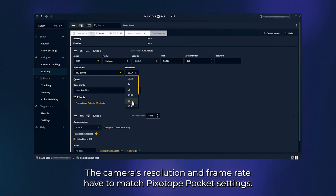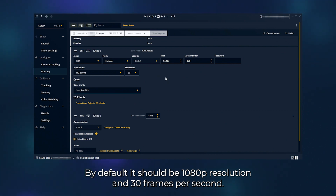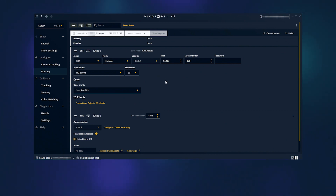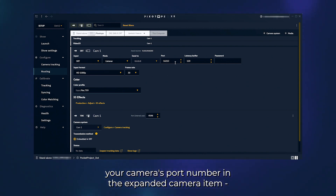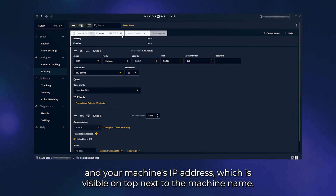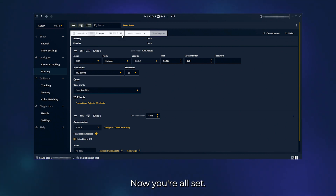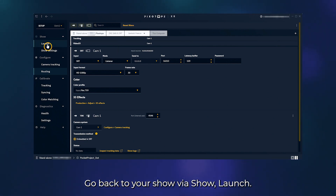The camera's resolution and frame rate have to match Pixotope Pocket settings. By default it should be 1080p resolution and 30 frames per second. To complete the next step, make sure to note your camera's port number in the expanded camera item and your machine's IP address, which is visible on top next to the machine name. Now you're all set. Go back to your show via Show Launch.